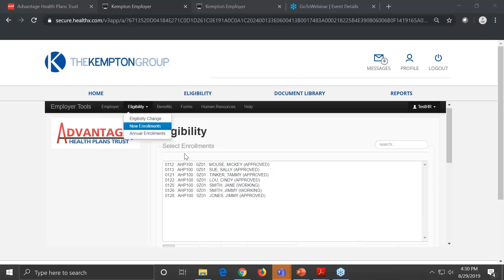Can employees enroll online? This system will allow employees to enroll online, but we're rolling out the first phase during open enrollment to HR representatives first, because we'd like to make sure everything goes smoothly and HR understands how to use the system. Then at the beginning of next year, we'll be working on setting this up for employees — for those groups that want to allow employees to go online and select their own coverage.